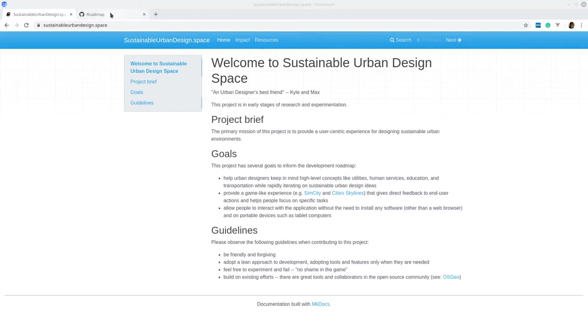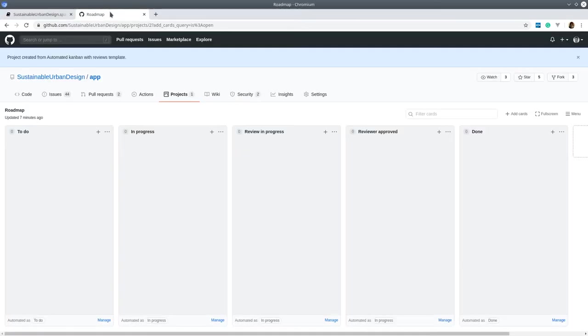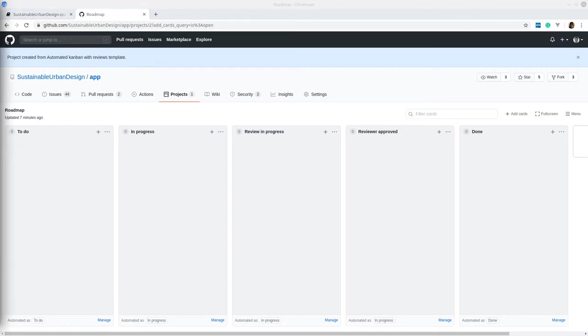We're going to follow a scrum sort of stand-up routine. One thing I've done this week is populated a roadmap. Let me share my screen with you so you can also see.